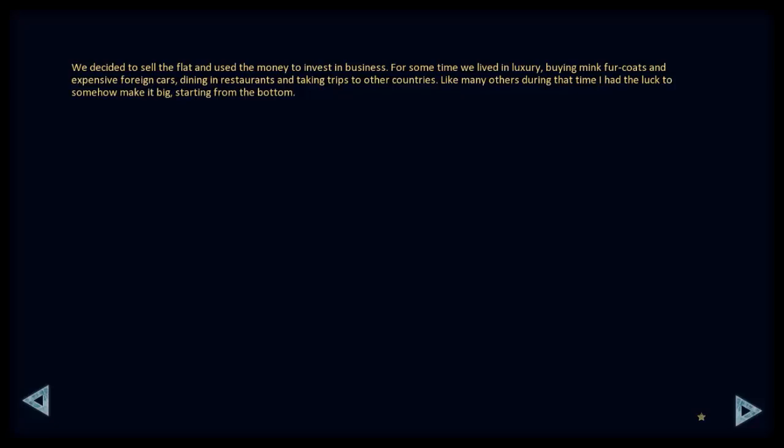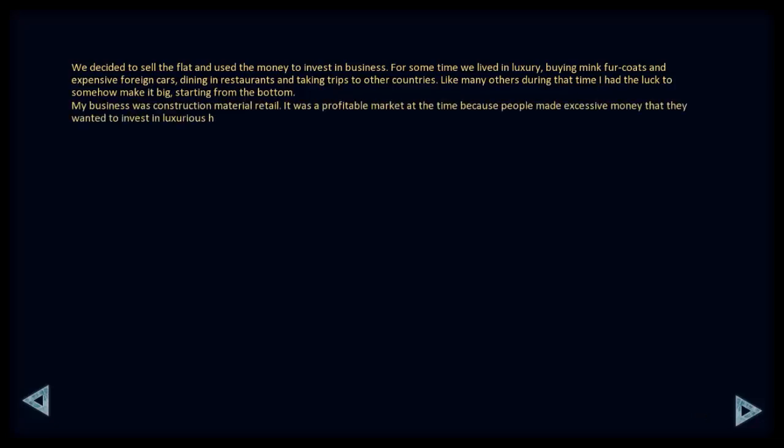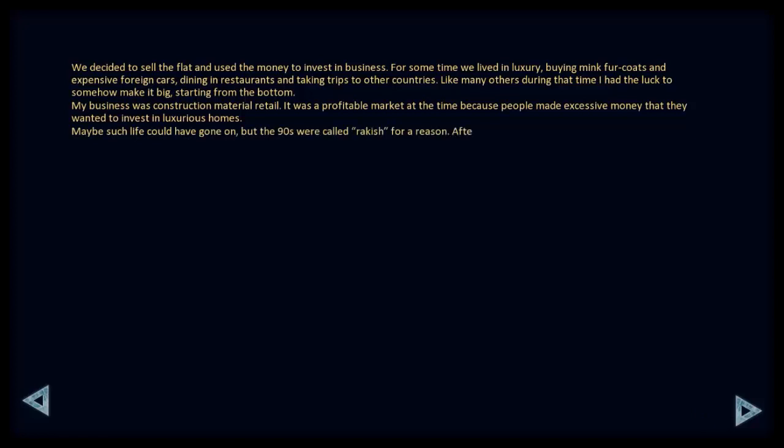We decided to sell the flat and use the money to invest in business. For some time we lived in luxury, buying mink fur coats and expensive foreign cars. Dining in restaurants and taking trips to other countries. Like many others during that time, I had the luck to somehow make it big, starting from the bottom. My business was in construction material retail. It was a profitable market at the time because people made excessive money from that they wanted to invest in luxurious homes. Maybe such life would have gone on, but the 90s were called rakish for a reason. After encountering rackets and corruption, I was left with an empty refrigerator, an empty wallet, and the bitter taste of blood in my mouth.